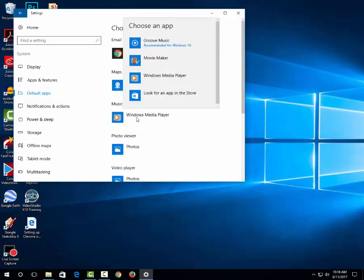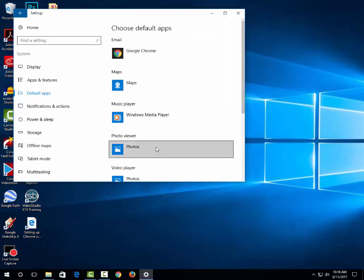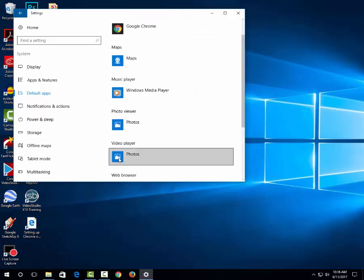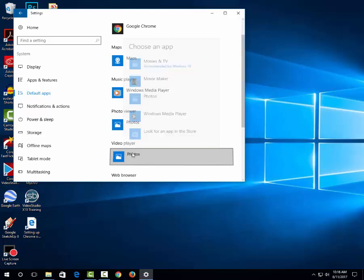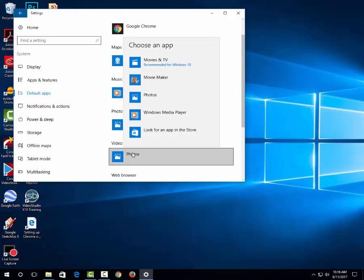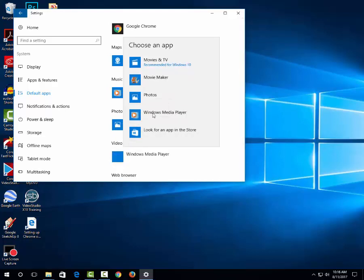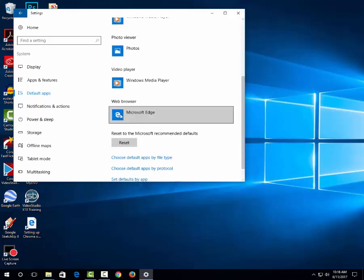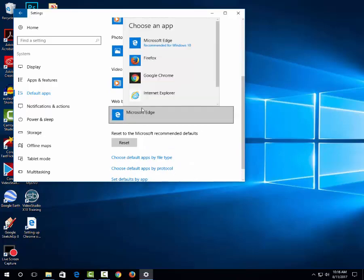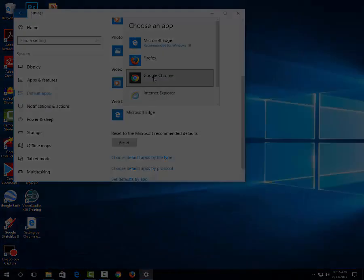Do make sure that you choose Windows Media Player. For music, we'll go ahead and leave photos alone. For video player, click on video player and you're going to choose Windows Media Player. For web browser, you're going to click down and choose Chrome.